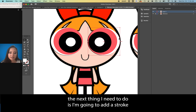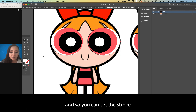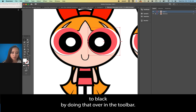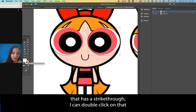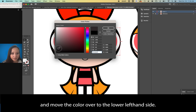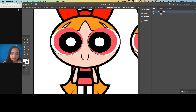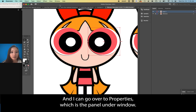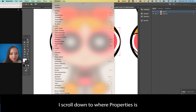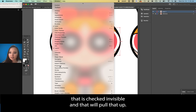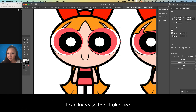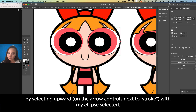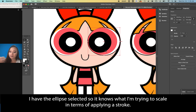The next thing is adding a stroke. Set the stroke to black over in the toolbar. Right now we've just been working on fills — if you select the square with the center missing (the stroke icon), double-click it and move the color to the lower left. Select black and press OK. Then go to Properties — found under Window > Properties — to adjust the stroke size.